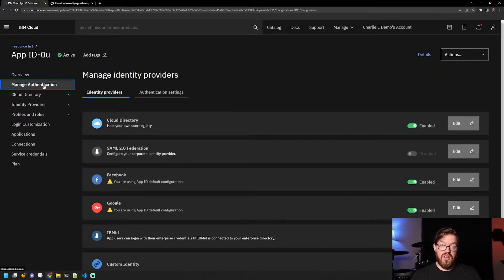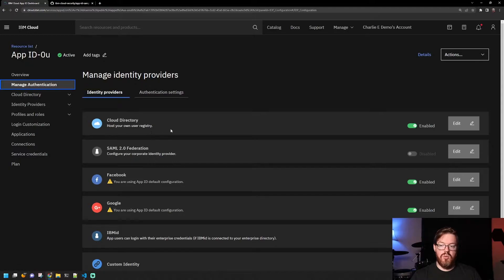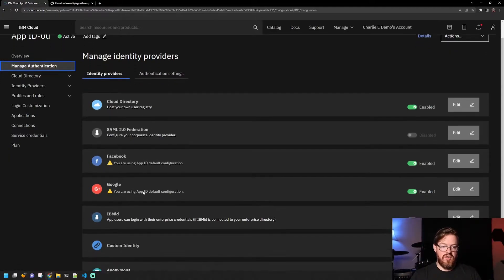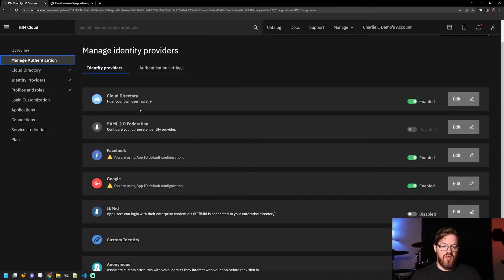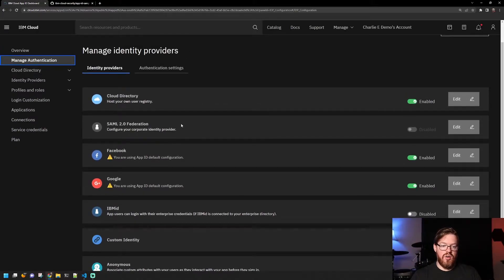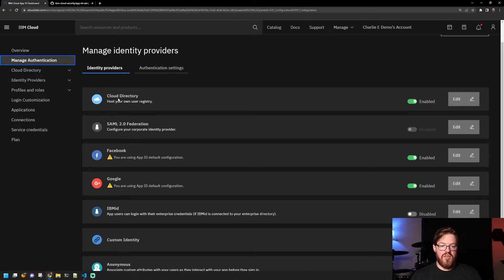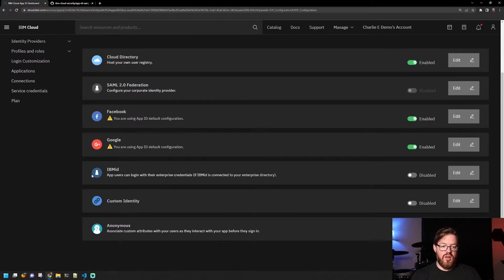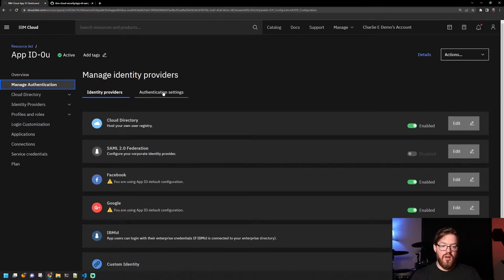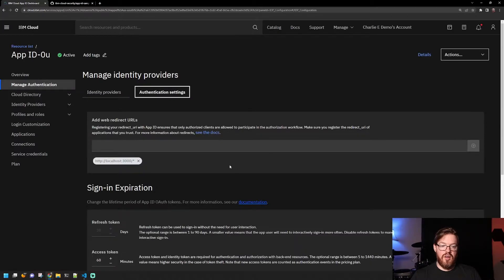On the manage authentication tab here, this is where you can work with the different identity providers. You can see that Facebook, Google, SAML are supported. And as well as Cloud Directory, this is basically the built-in service. You can also use IBM ID, or you can even do something totally custom.